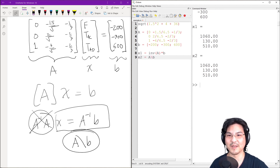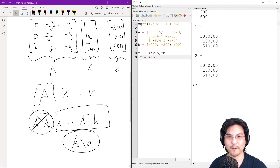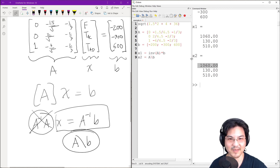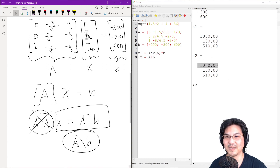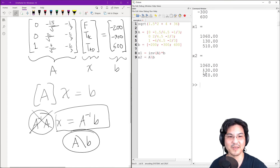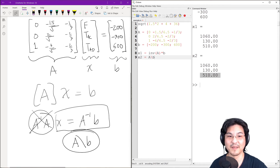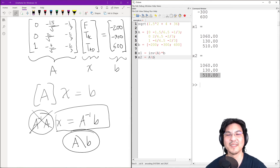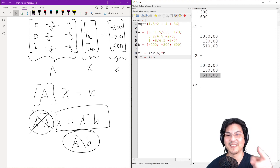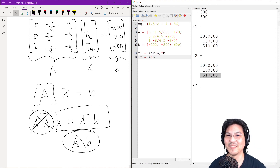So the results are: F is 1060, TAC is 130, and TAD is 510. I hope that helps — keep studying, and I'll see you in the next video.